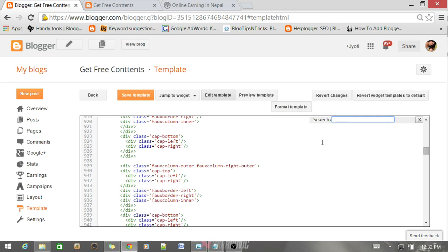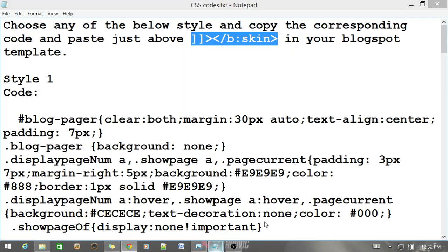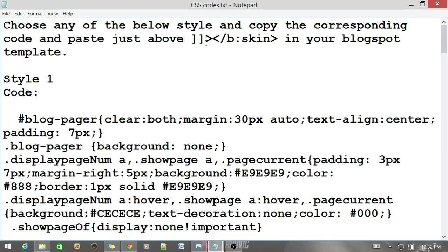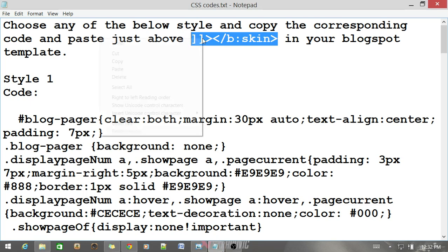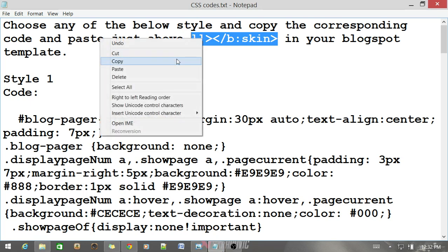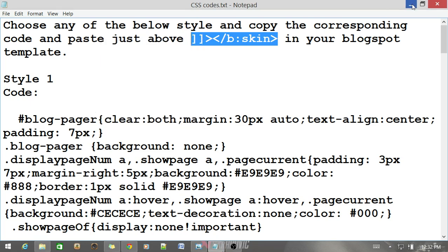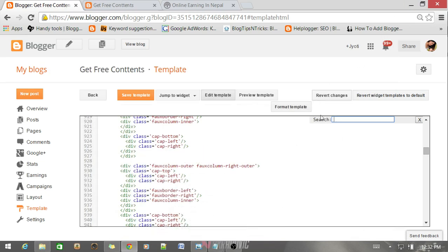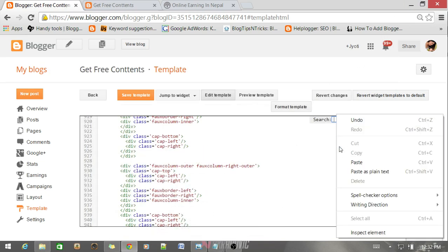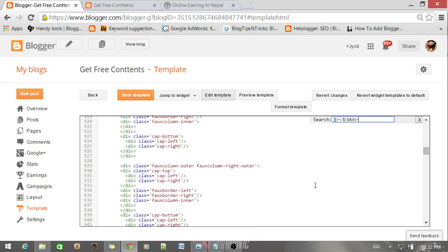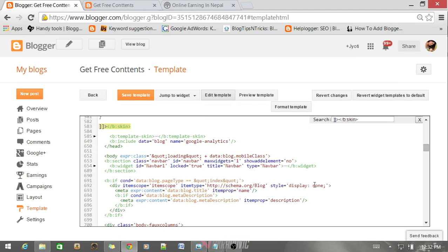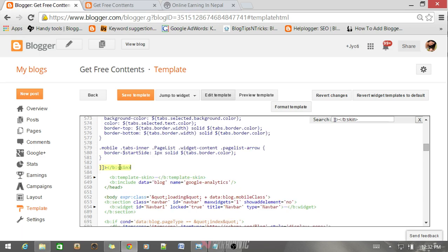After your edit panel is loaded, press Ctrl F and a search bar appears in the right corner. In the search bar you need to search for this tag. Just copy this tag and paste it in the search bar and search. In the edit panel you got this tag. Now above this tag you need to paste the CSS code.